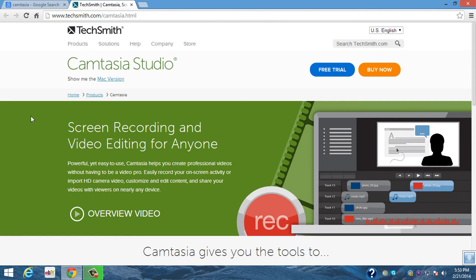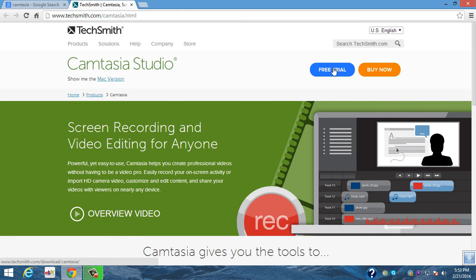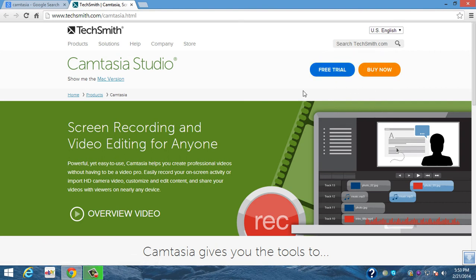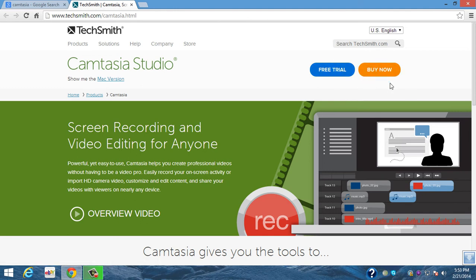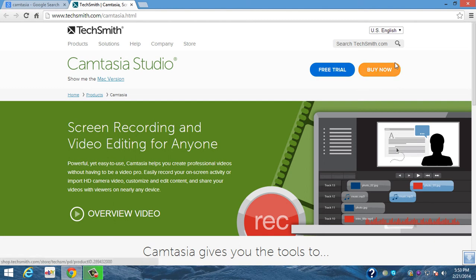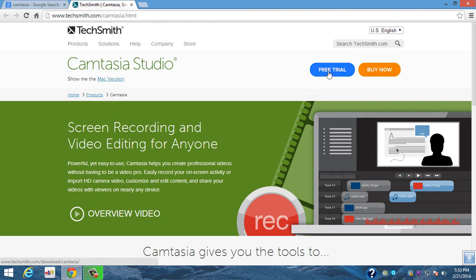So if you click the free trial, if you want to get the free trial, it's a 30-day trial. And if you buy it you will have it for lifetime, so that's good. I'd recommend buying it if you want to have it for lifetime, because this is very good software for doing tutorials.